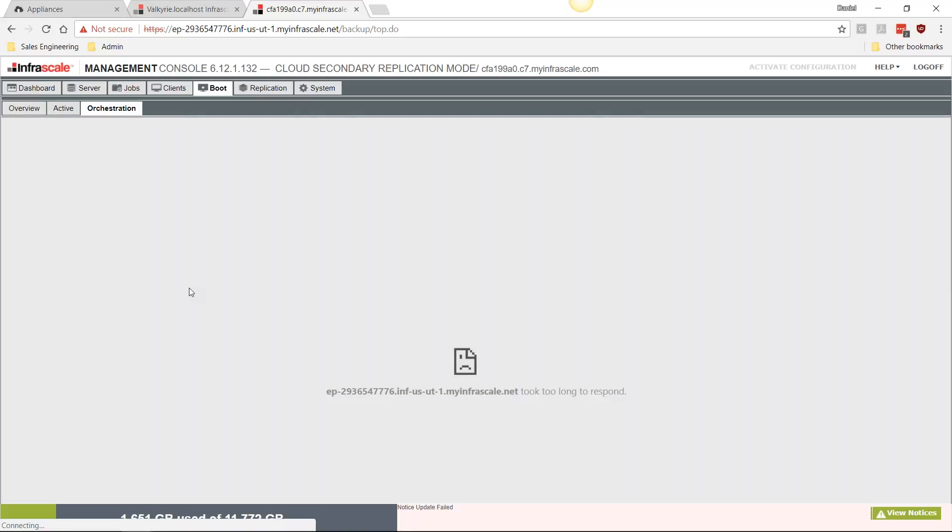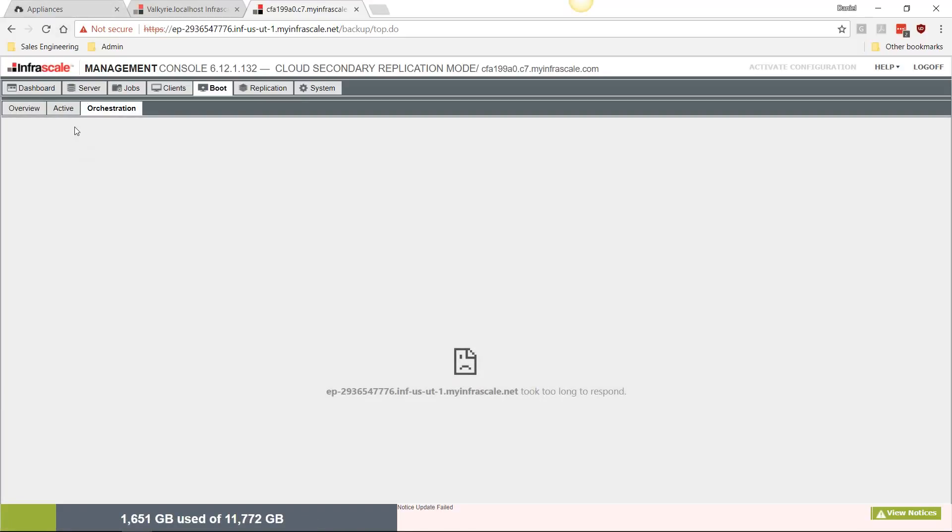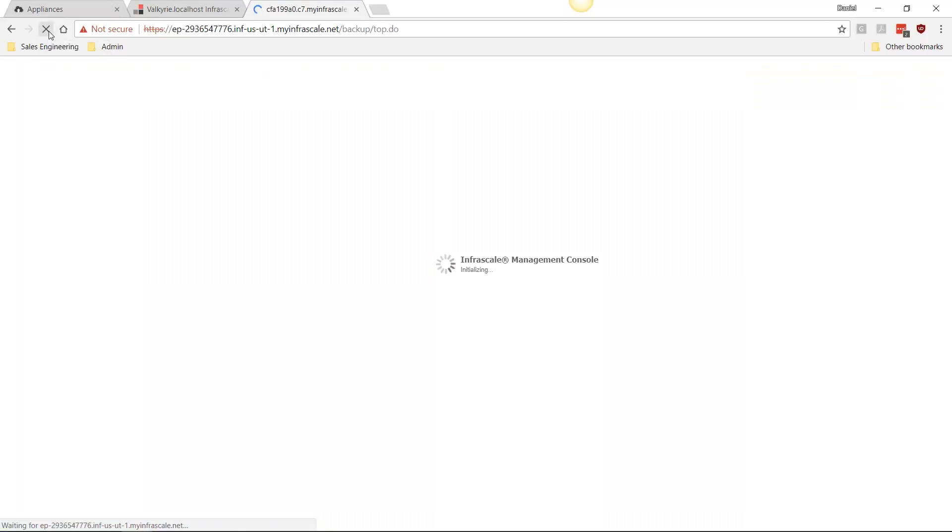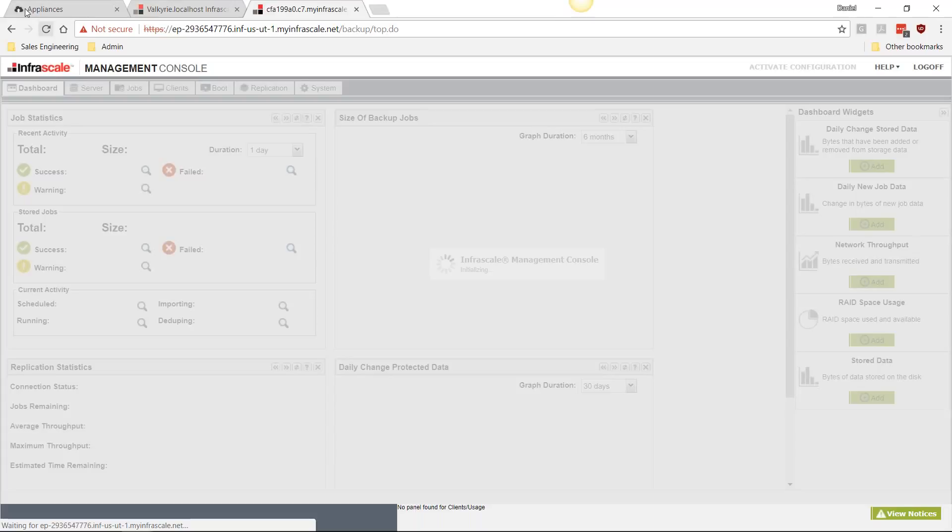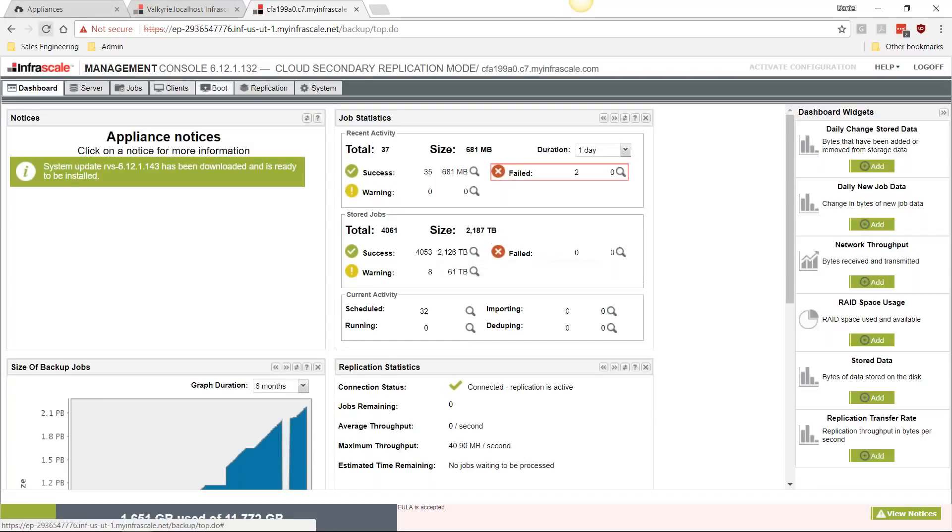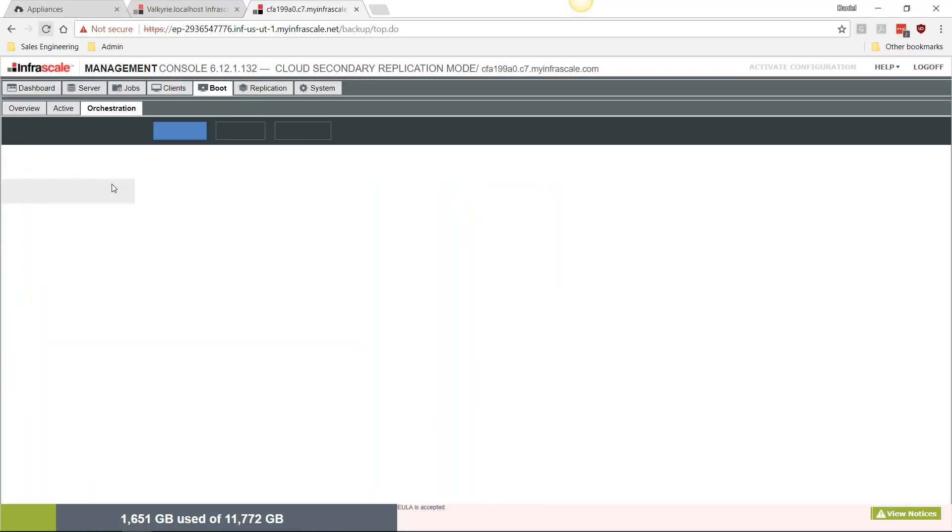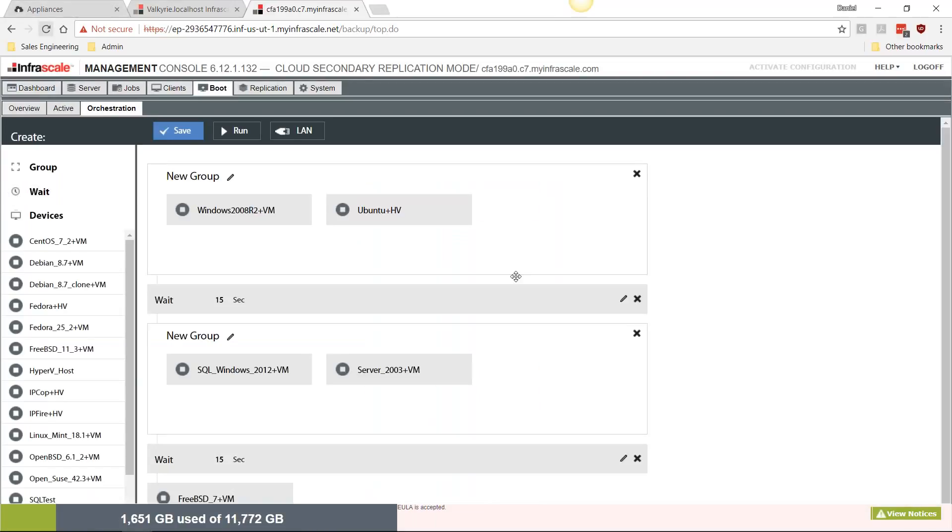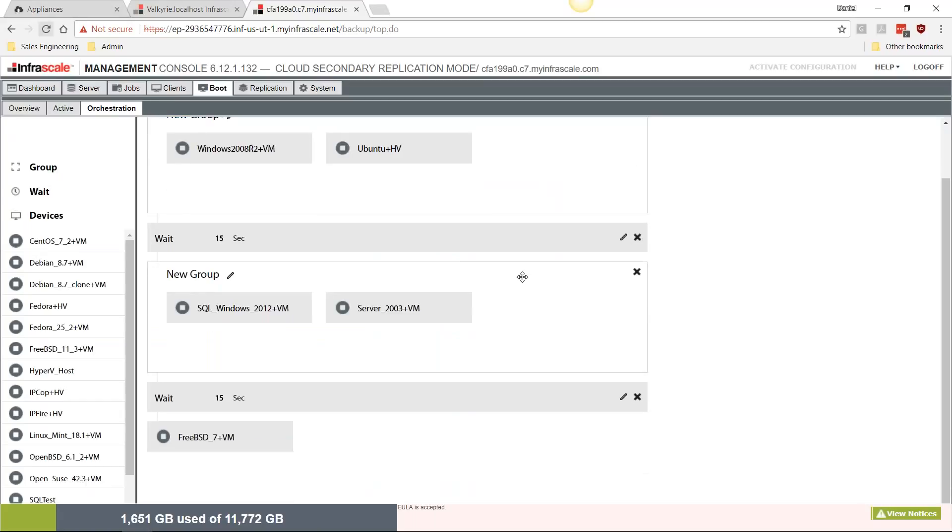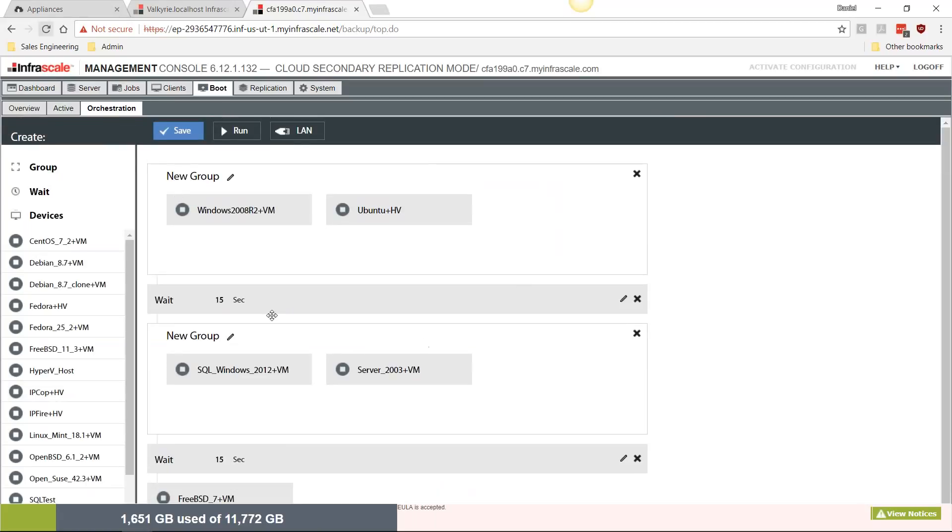We have orchestration. Orchestration is our drag-and-drop way of building out your DR test and actual DR scenario. This allows you to predetermine how your machines are going to boot in the cloud. In the instance of an actual site-wide failure, you're not coming over here and fighting to figure out which machines you want to boot—you've already got it laid out in here.